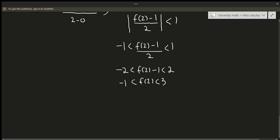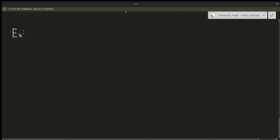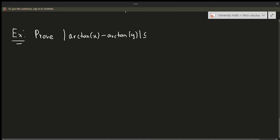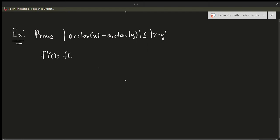Nothing too crazy there. Now let's do one more — this is a more unusual example. Prove the following: the absolute value of arctan(x) minus arctan(y) is less than or equal to |x minus y|. So how do we do that? Let's try using the mean value theorem. We know f prime of c equals f(b) minus f(a) over b minus a. Let's suppose that f(x) equals tan(x). This might seem odd since we're working with arctan, but you'll see it matters quite a lot. Differentiating: f prime of x equals secant squared of x.